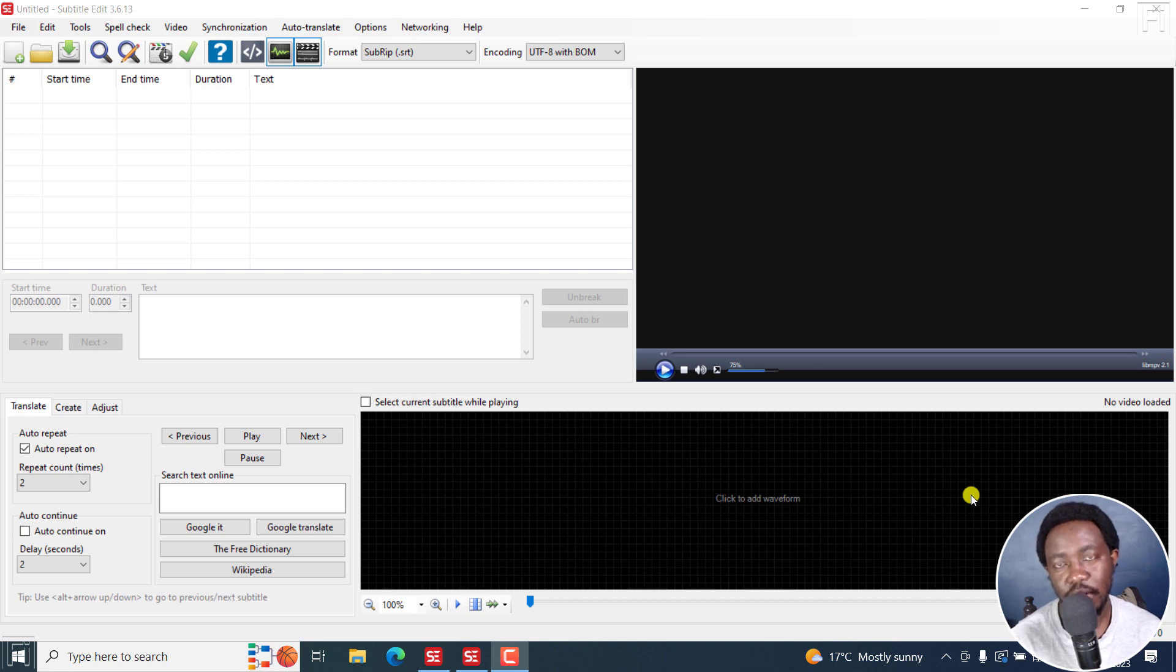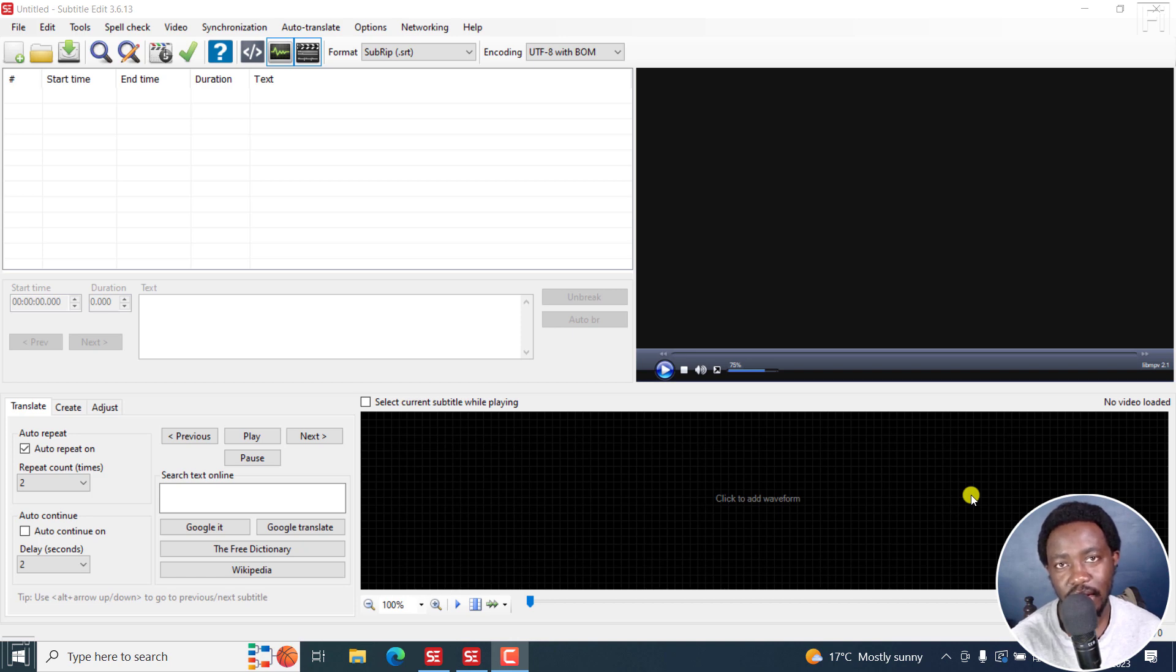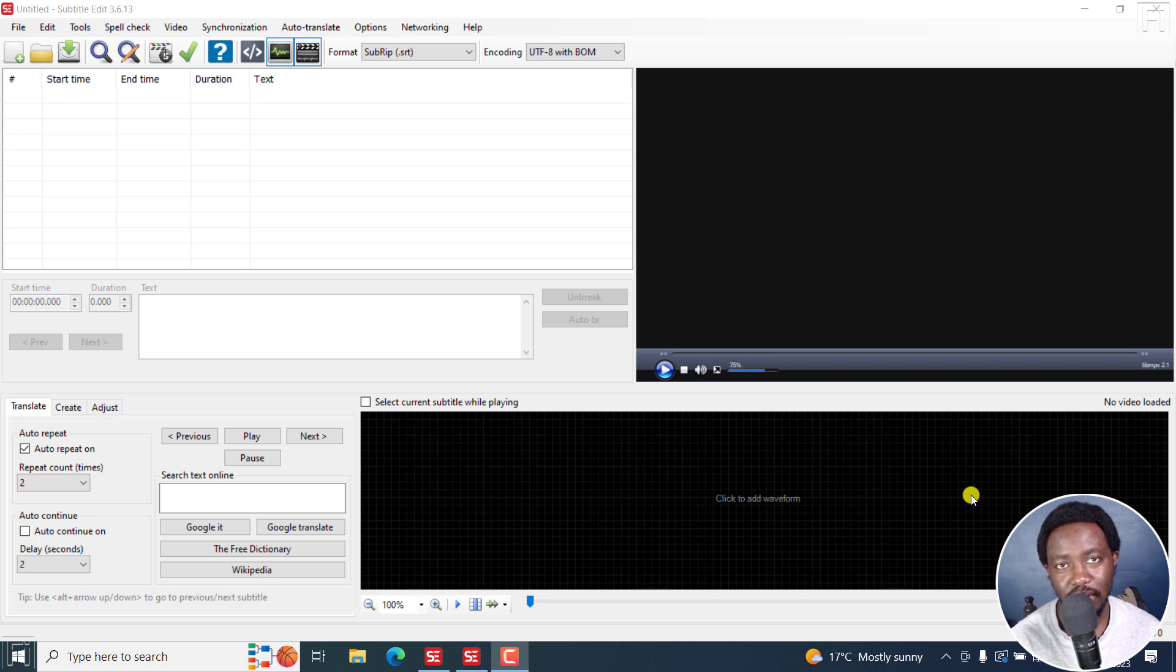In this video, I'd like us to look at the burn-in feature in Subtitle Edit 3.6.13 versus Subtitle Edit version 4. Welcome to this video. My name is David and I hope you're well wherever you are around the world.